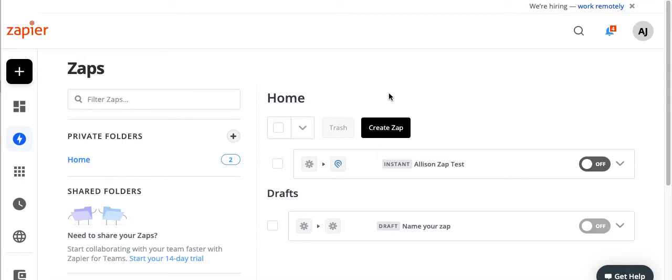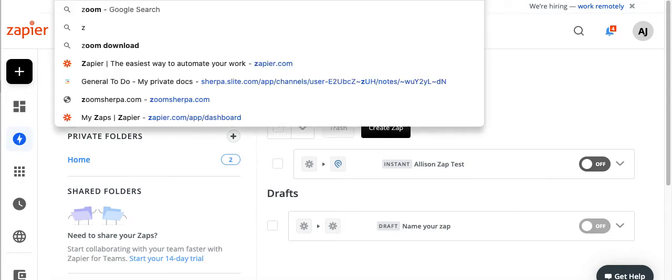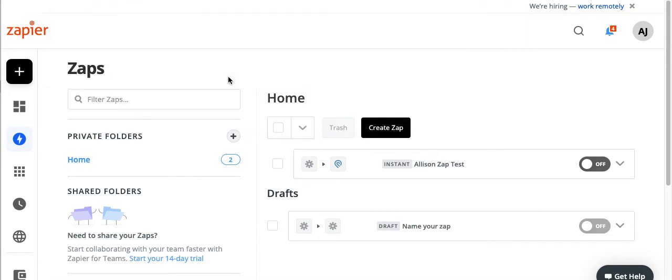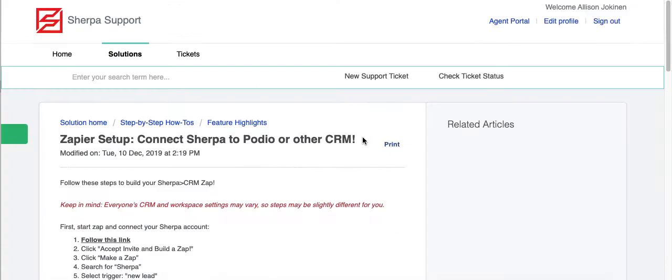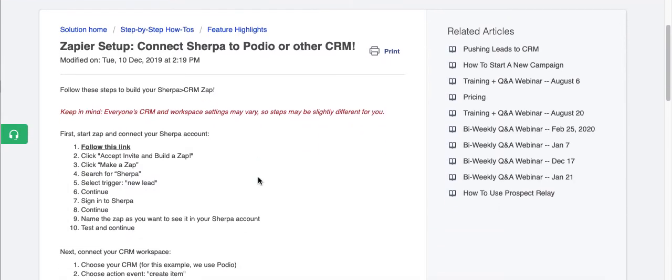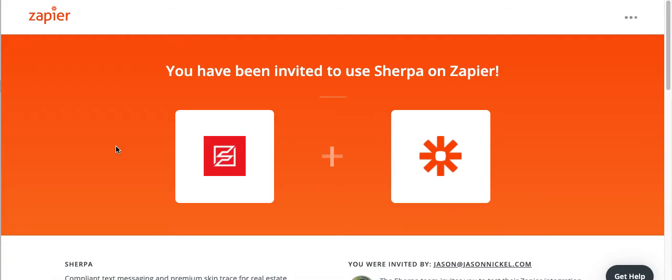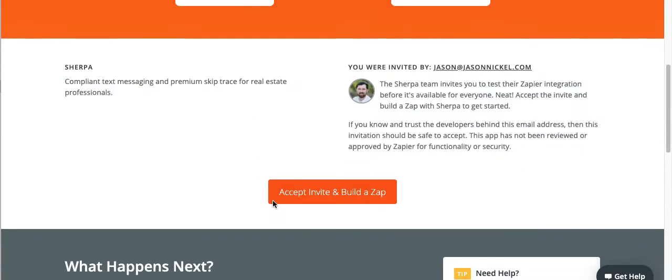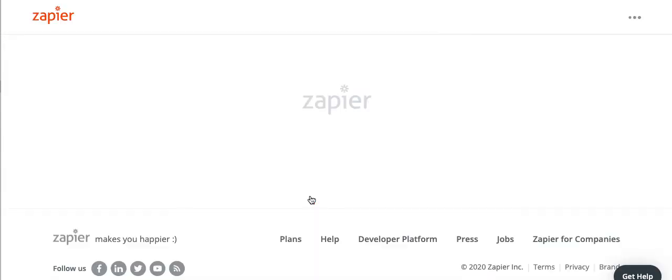First things first, we're going to connect the Sherpa app on Zapier to our Zap. It's invite only, and so it's actually the first step in the knowledge base article. It's just a link. And if you're on the YouTube channel, it should be in the comments. So I'm going to go over to our Freshdesk article here and click follow this link. This is the invite. This is what allows us to see the app on Zapier. I'm going to click accept invite and build a Zap.